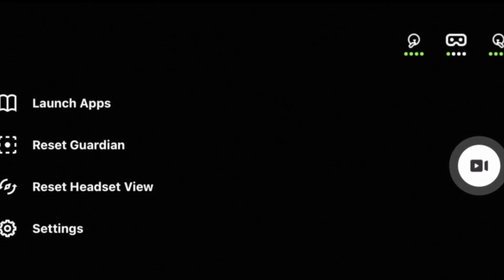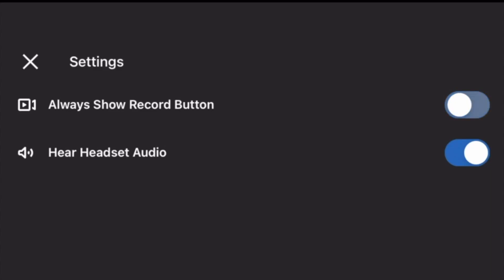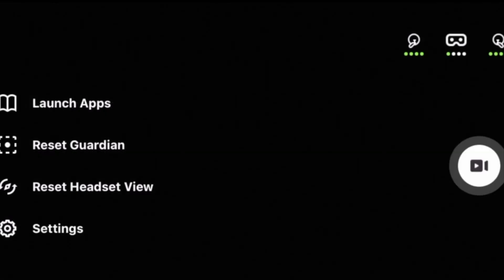The only problem is, since their latest update, there's now this record button in the right corner, so that's kind of annoying, but you can turn it off by just pushing on settings, always show record button, and you can also turn off the sound if you don't want to hear that either.